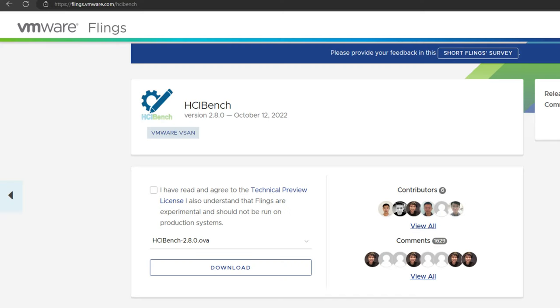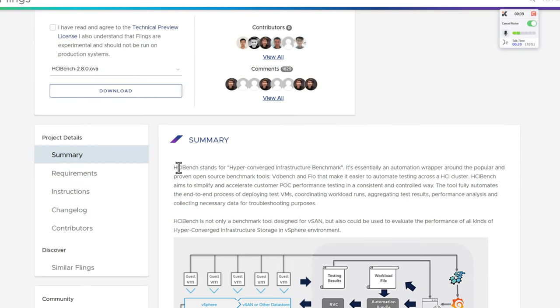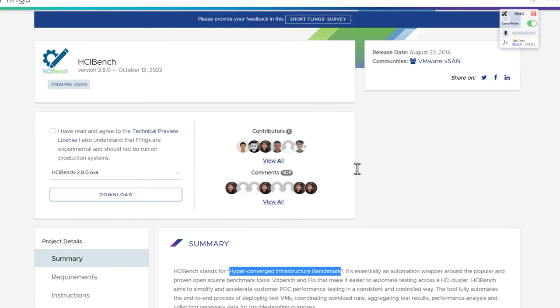And I'm going to be using a tool released as a VMware fling called HCI Bench. VMware flings are unofficial and unsupported projects and solutions from VMware engineers and software architects. One of those solutions is HCI Bench.